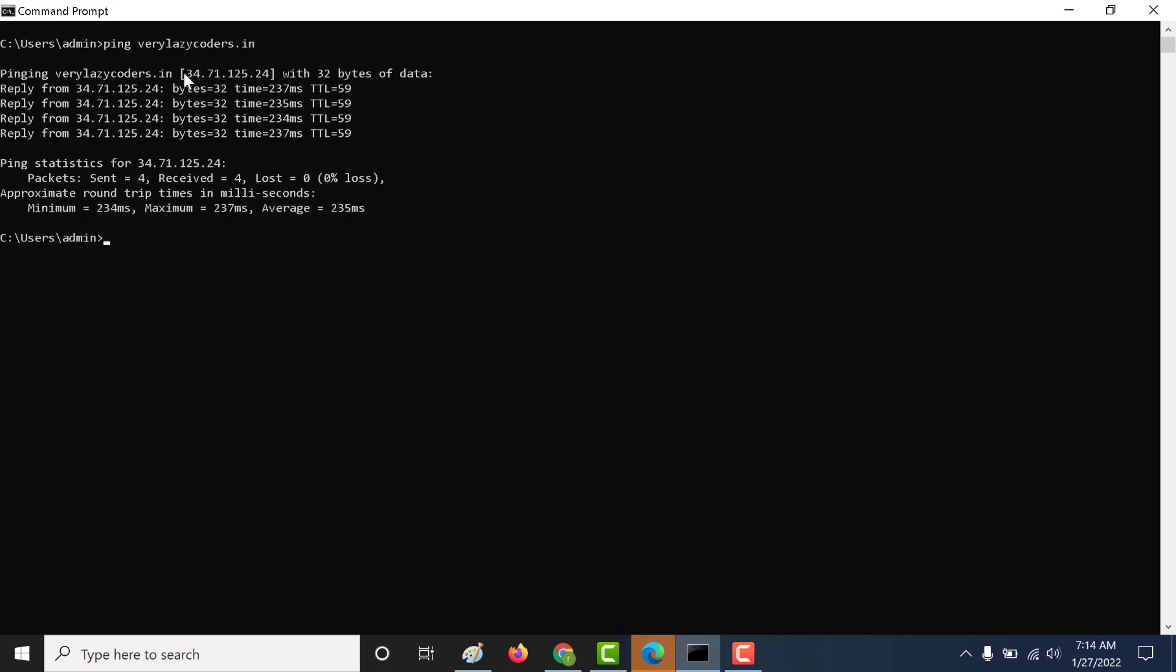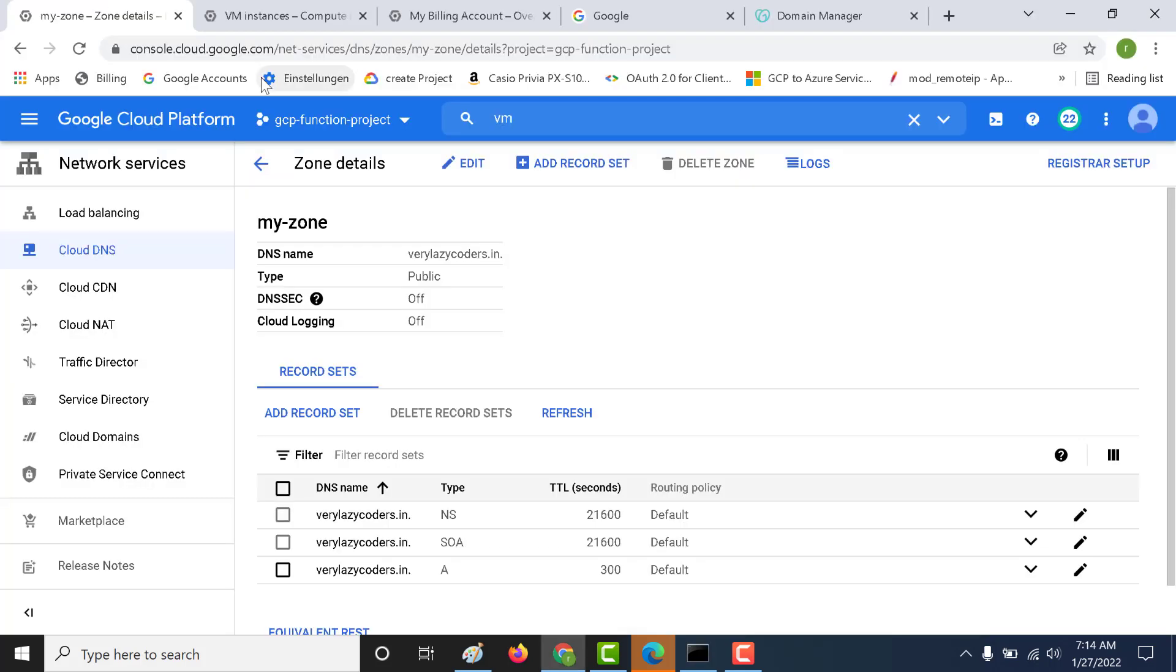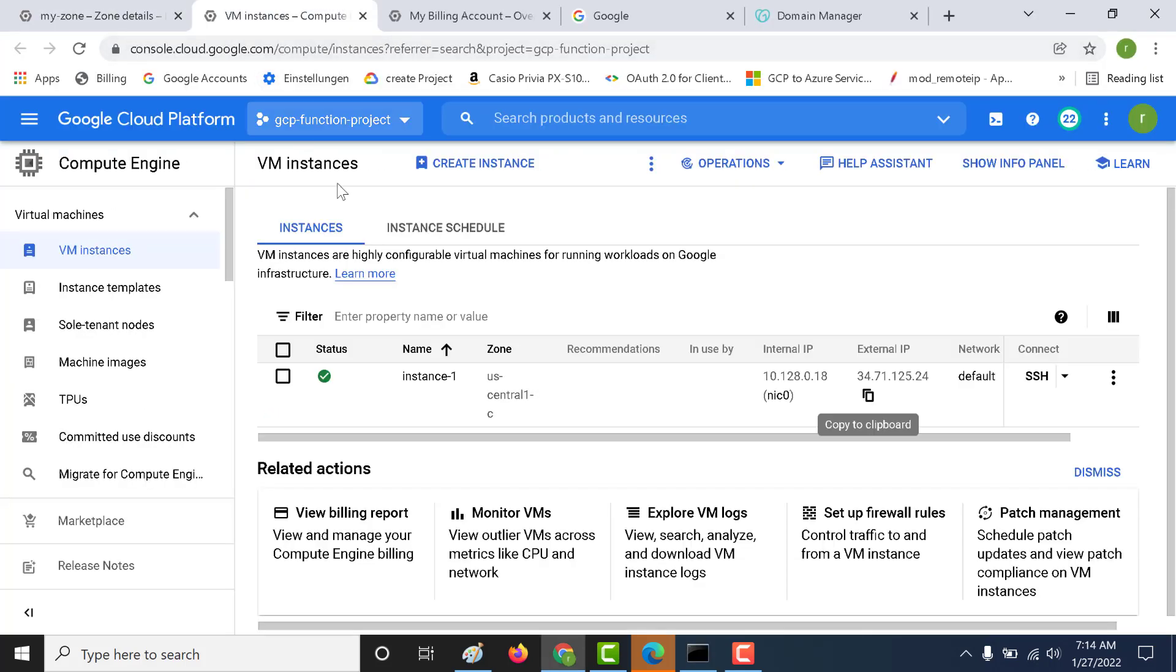You can see that it's returning me back this IP address, 34.71.125.24. This is basically the IP address of our virtual machine here. So that is how you use your public DNS. I hope this was a useful lecture. I will see you in the next.